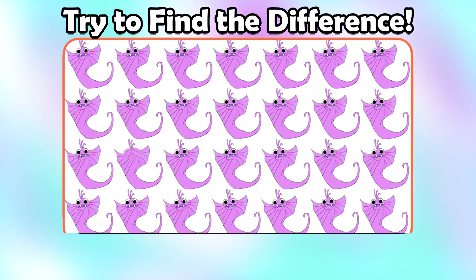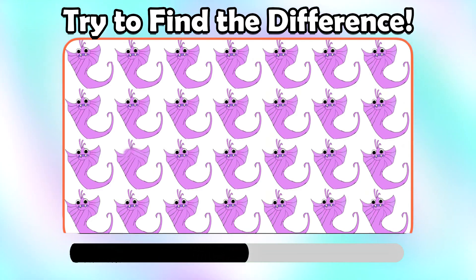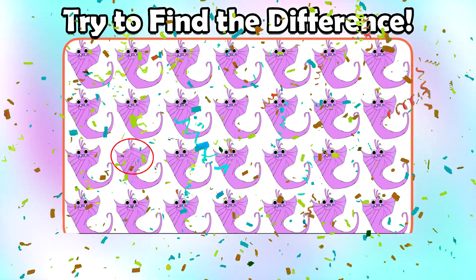Try to find the difference. That is right.